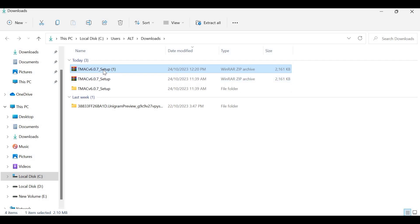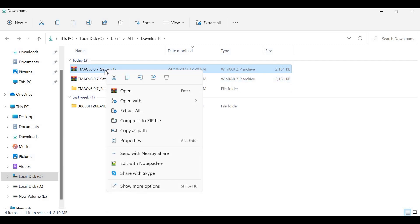After downloading, you need to install this app. It's a zip file, and you can install it through an extractor.